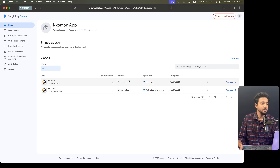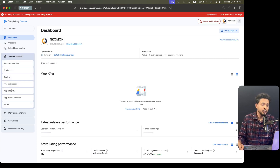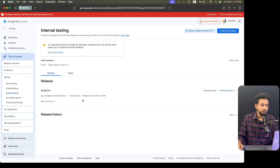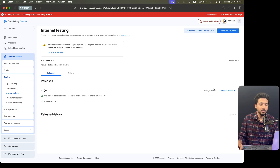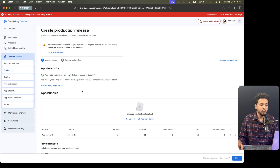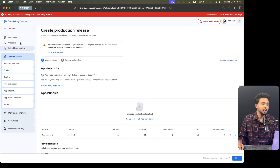If you want to upload your application to internal testing first, you can also put it on the production track. Just go to internal testing from here, then create a new release just like in production. After that when it appears you can promote the release to production by clicking on it. Then it will move to the production track and you can click Next, Next, Next and update the application.